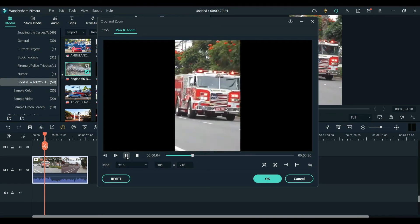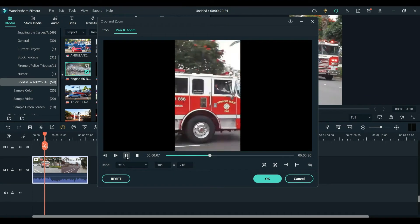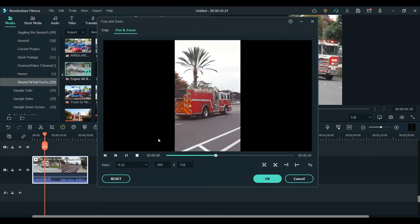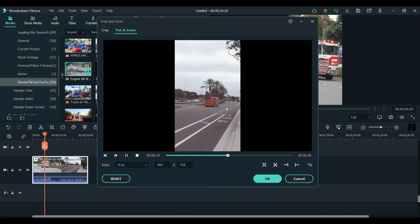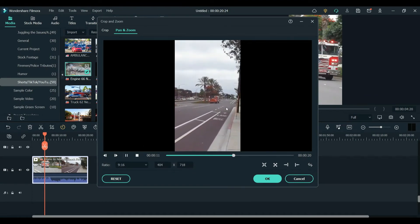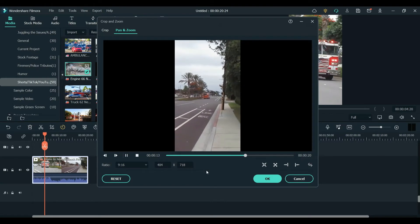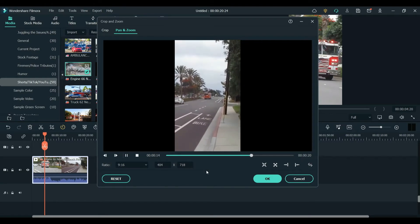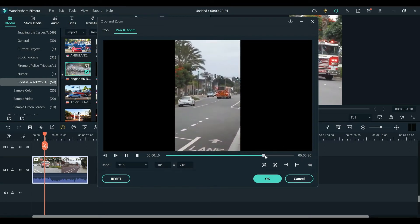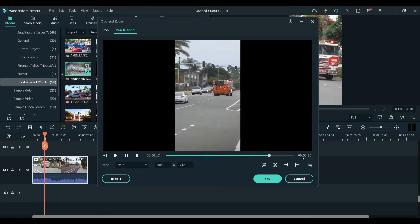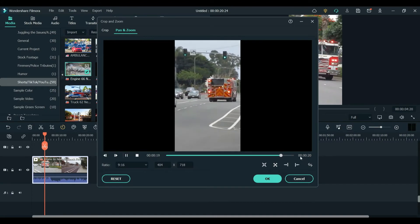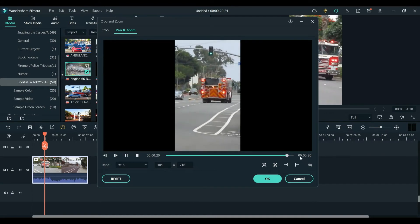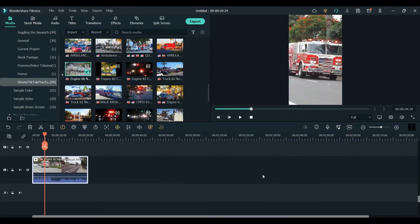And so far, so good. And it doesn't really cut off the front of the fire engine as much. So to me, this seems ideal. So I'm just going to see if I like it all the way to the end. And I do. So I'm going to press OK.